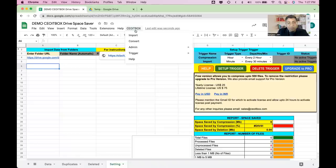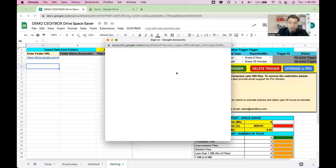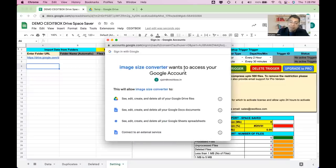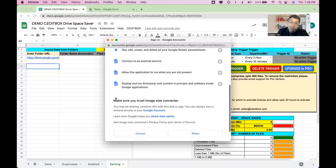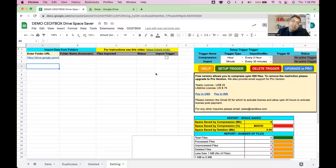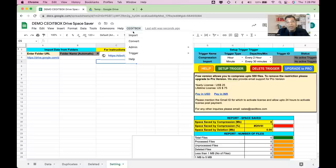Now click the 'Import' button. It will ask for authorization — permission to run the script that performs the compression. Click Continue, select your email ID, and click Allow. If you're using a personal Gmail account, it may show a warning. Click Advanced and then allow it. Don't worry — everything runs under your Google Drive only. No data is ever sent anywhere outside; everything is safe and confidential.